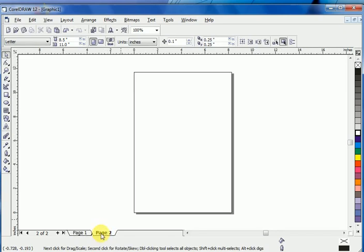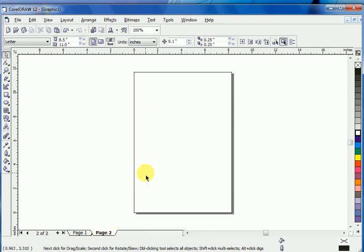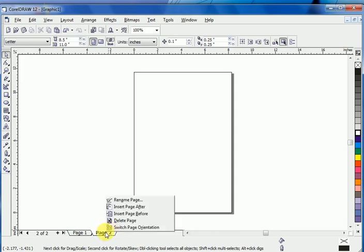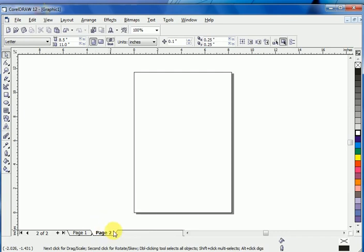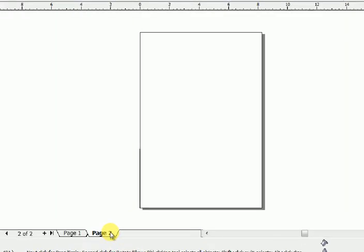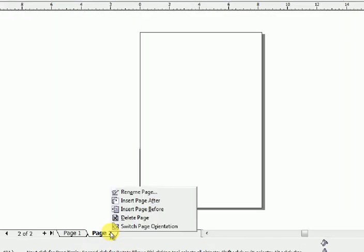Now I want to delete the page. Right-click on the page name in options and click Delete. Look again, right-click on page name and click Delete Page.